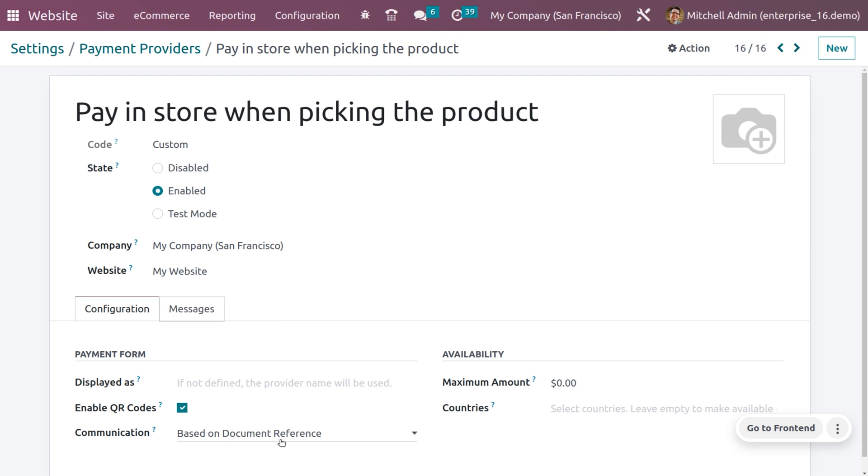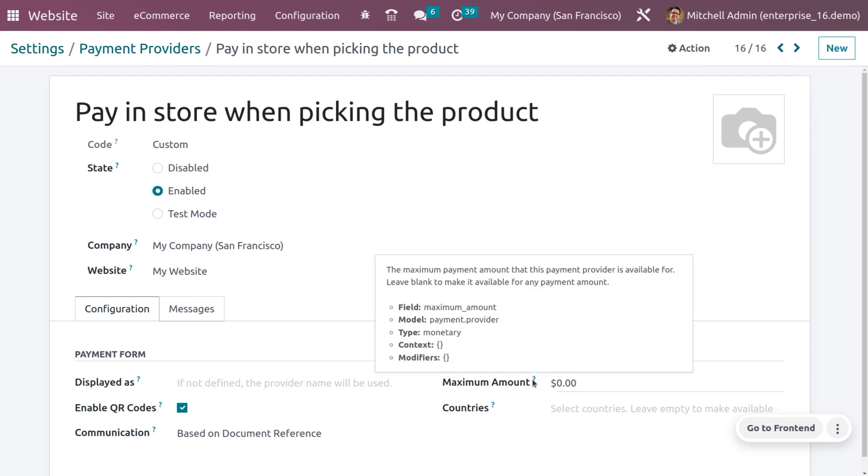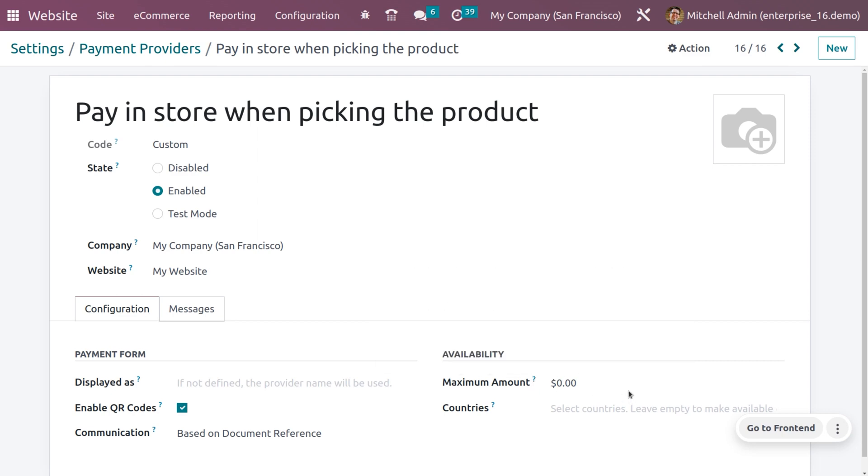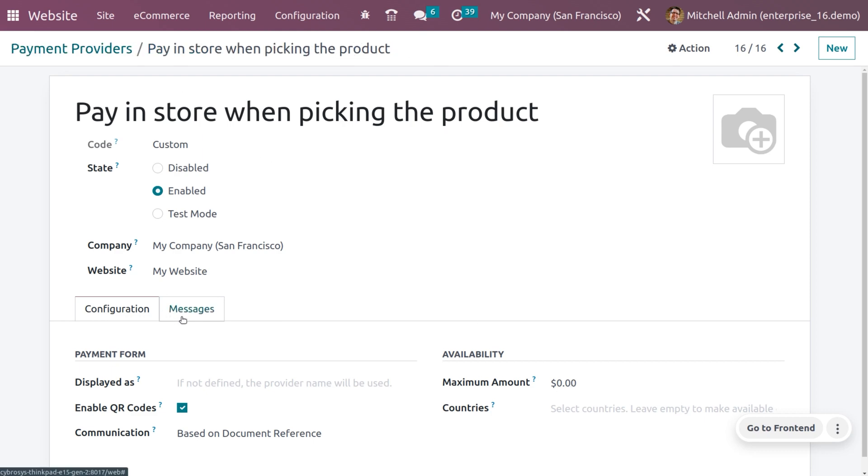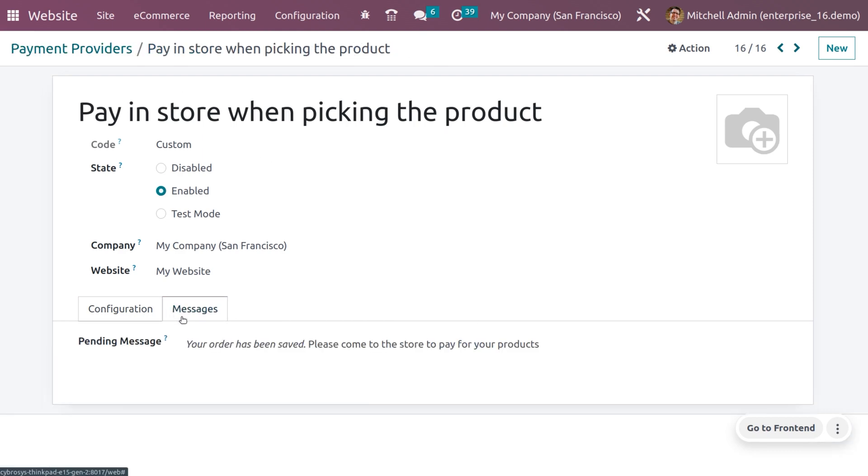Here we are making communications based on the document reference, which means we are making the payments based on the order of the customers. We can also set a maximum amount. This will be available for the providers and if you want to restrict this for a particular country, you can do so.